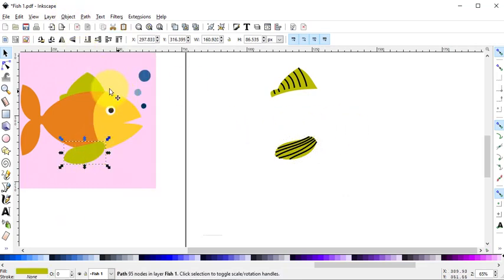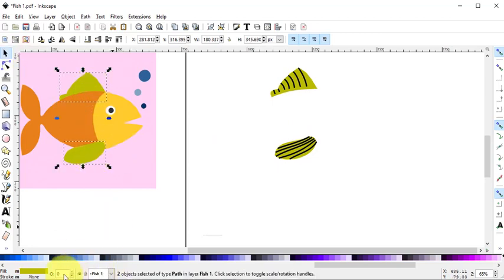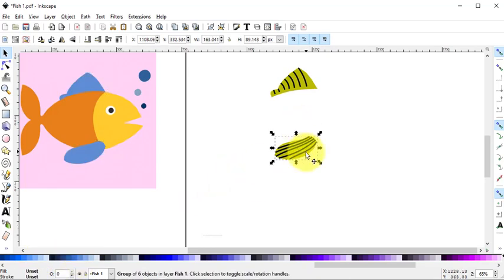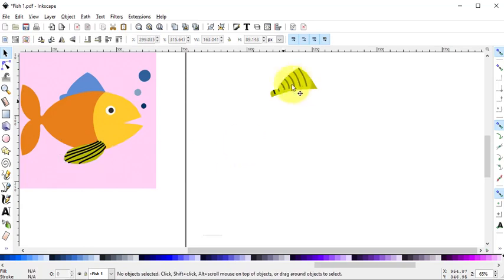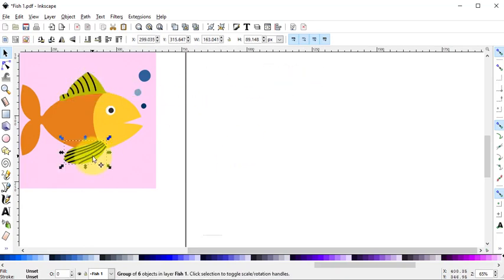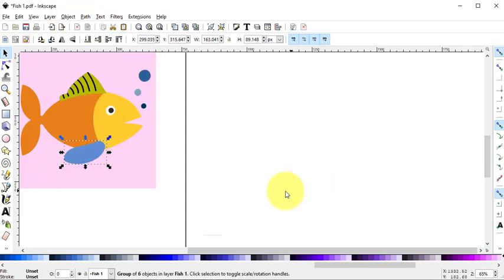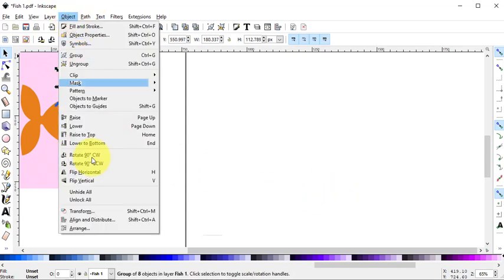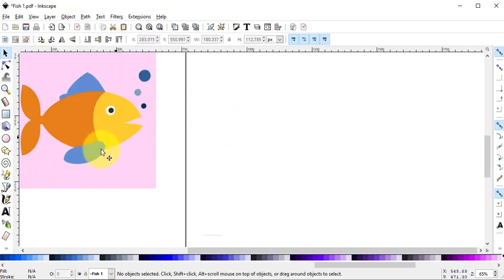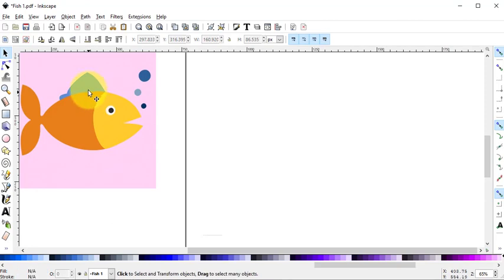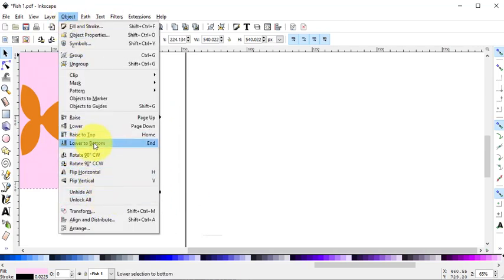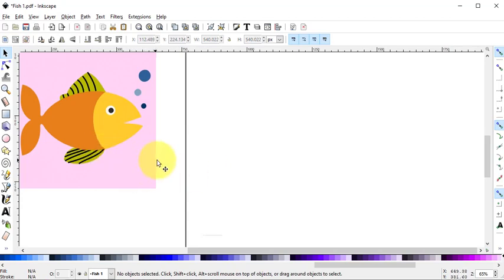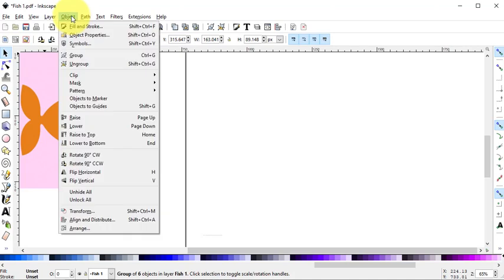With the Select tool, now select the two fins on the left and select a different color. Move the fins on the right to overlap the fins for the fish on the left. Select the green fin group and select Object Lower to Bottom. Repeat for the upper green fin. Now I can select the blue patches and delete. I will select the background, do an Object Lower to Bottom. Select the lower fin group and select Object Raised to Top.